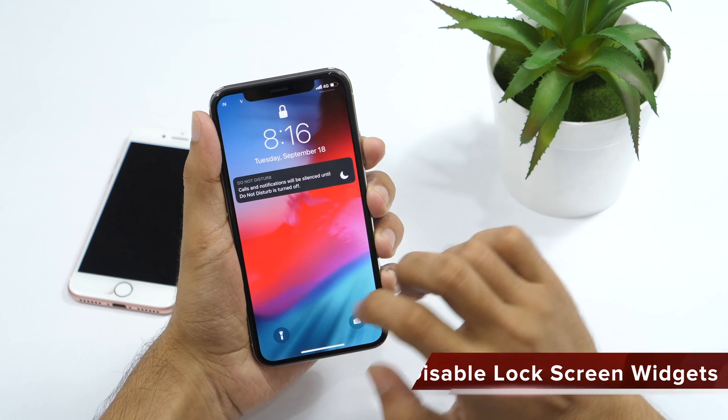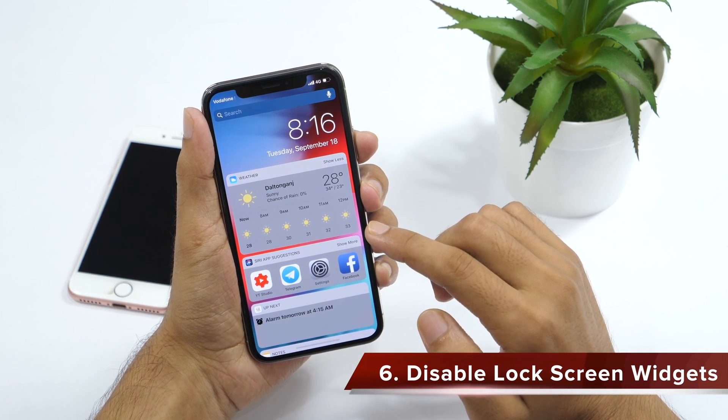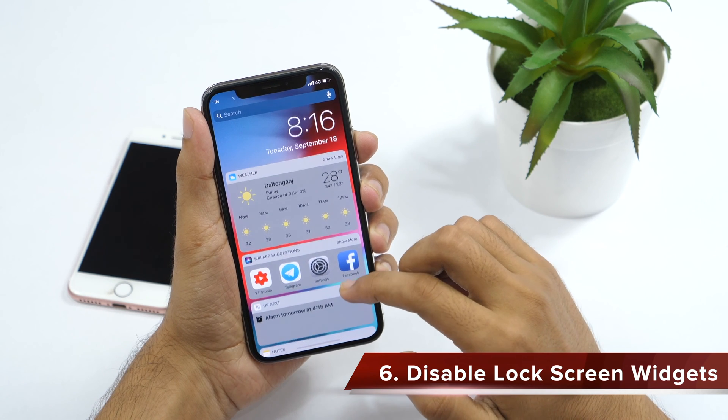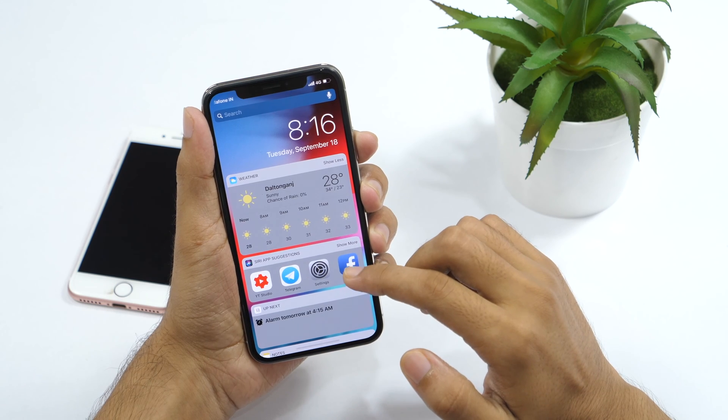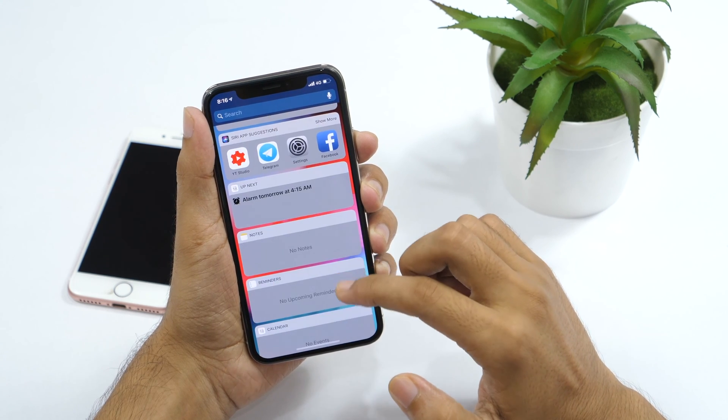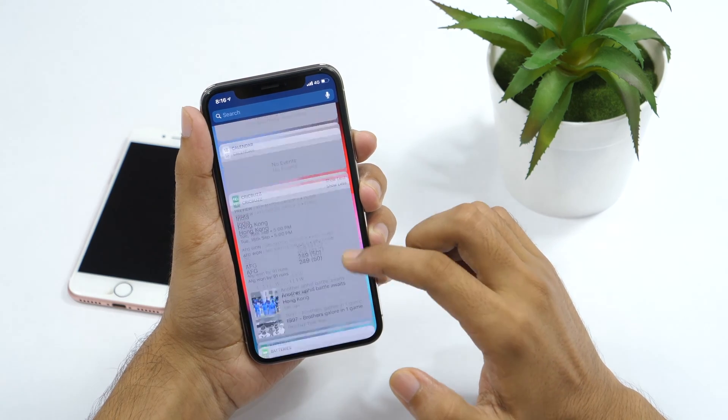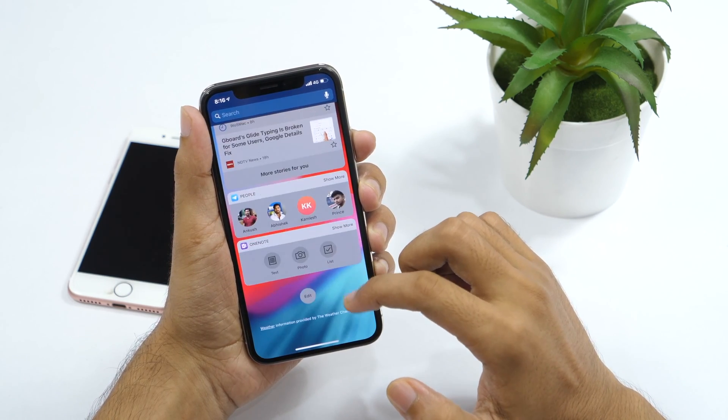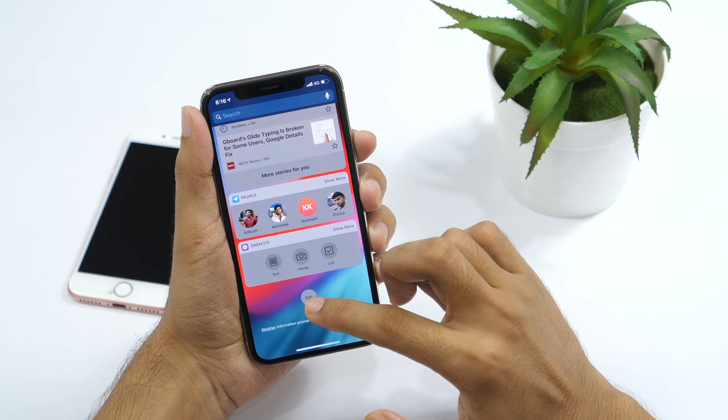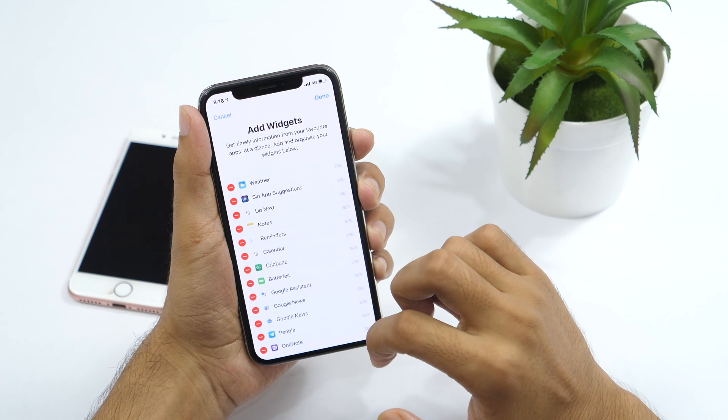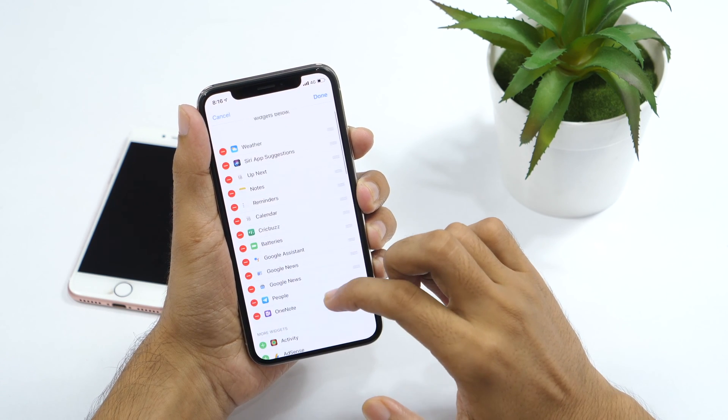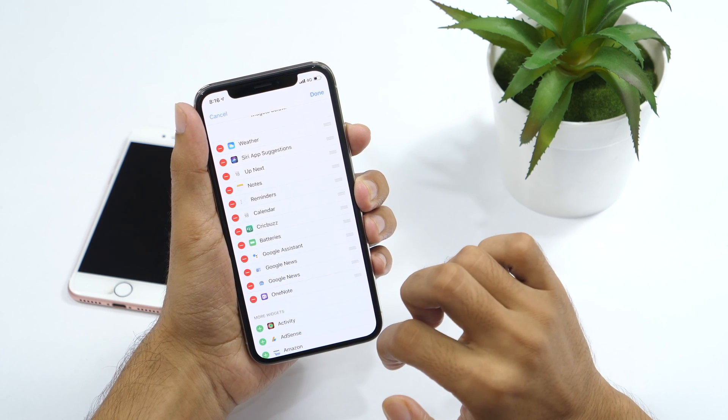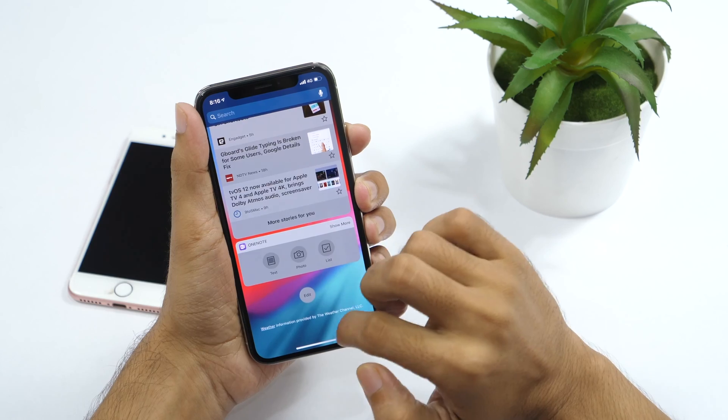By default, lock screen widgets are enabled in iOS 12. Which means even if your iPhone is locked, anyone can slide left and scroll to view sensitive content like which apps you frequently use, alarm time, notes, reminder, calendar events, and many more for which you have added a widget. This is a huge risk to your privacy. To turn it off from showing and avoid potential breach in your privacy, simply tap on edit located at the bottom. And remove the one which hold more sensitive data. And once done, tap on done to confirm.